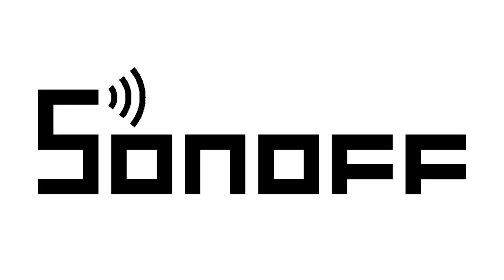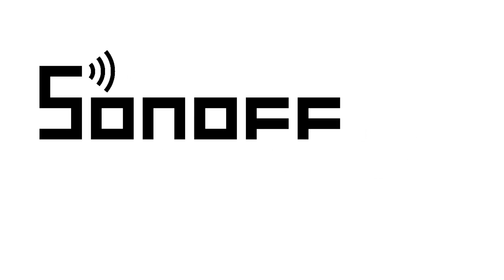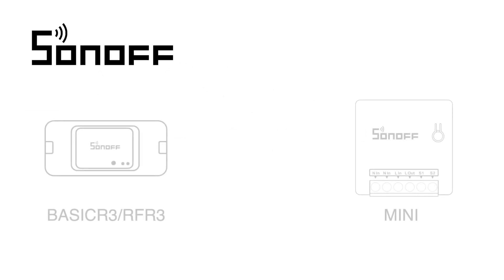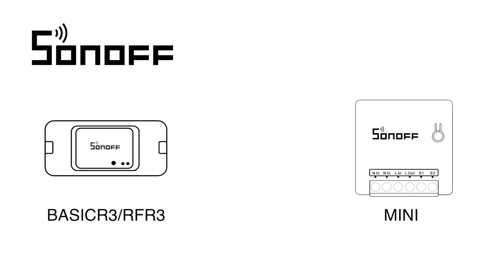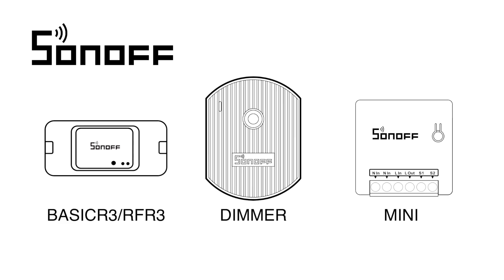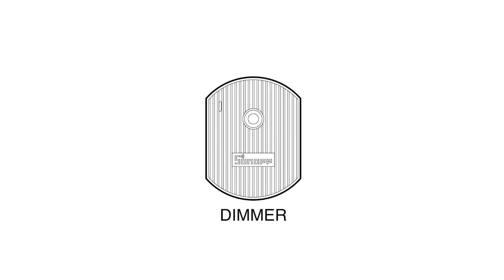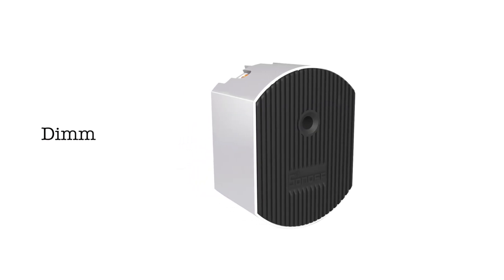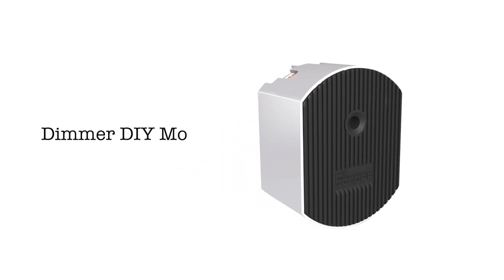In the previous video, I've introduced the DIY mode for basic R3, RF R3 and Mini. Now, one more Sonoff product supports the DIY mode as well. It is dimmer product, let's figure it out.